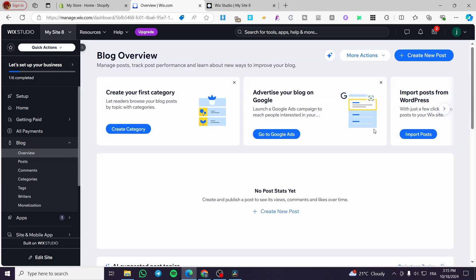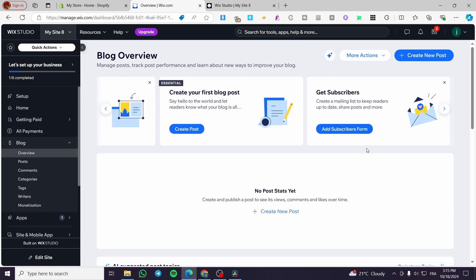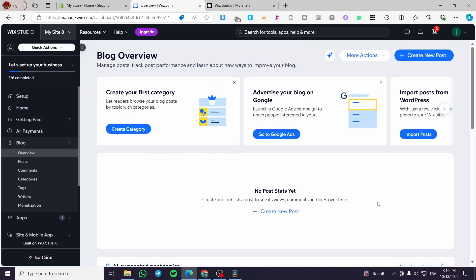For the overview, click on it to see the whole dashboard of the blog with all the settings options. You can also set up a mailing campaign by adding subscriber forms to collect emails and starting new campaigns.